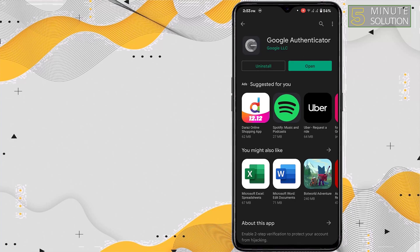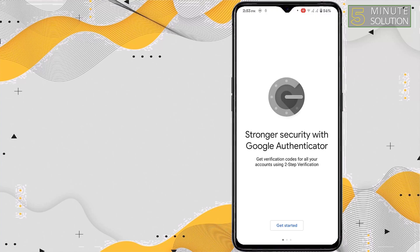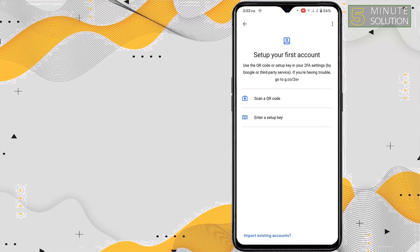After the installation, you have to open it and click on Get Started, and simply click on Scan a QR Code.